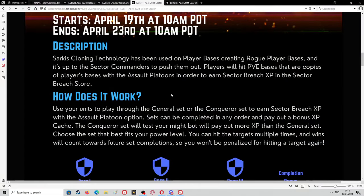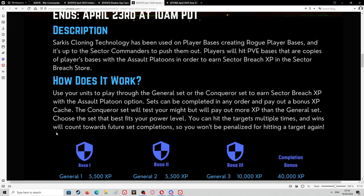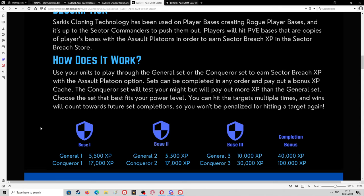Sets can be completed in any order and pay out a bonus XP cache. The Conqueror set will test your might but will pay out more XP than the General set. Choose the set that best fits your power level. You can hit the targets multiple times and wins will count towards future set completions, so you won't be penalized for hitting the target again.